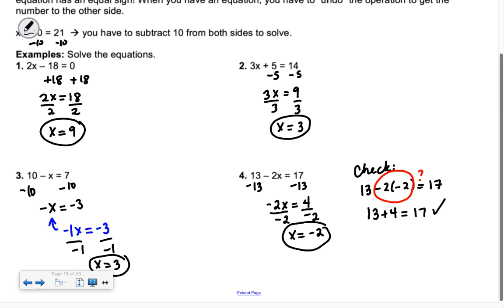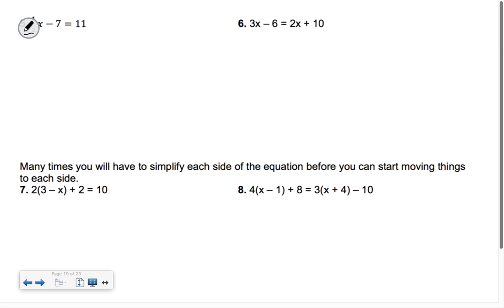Do you understand this? How comfortable are you with solving equations? Has everybody seen solving equations before? Okay, that's good. So the next one.